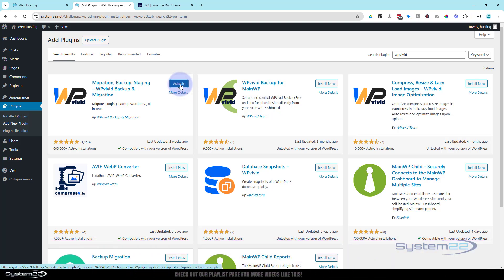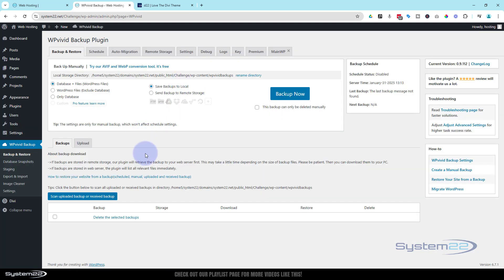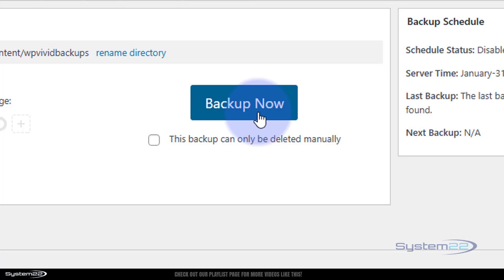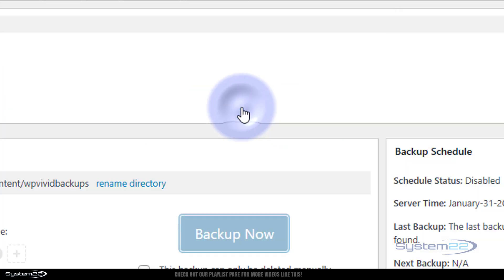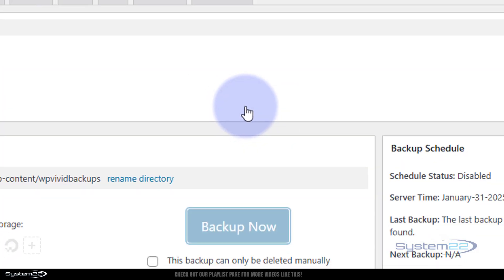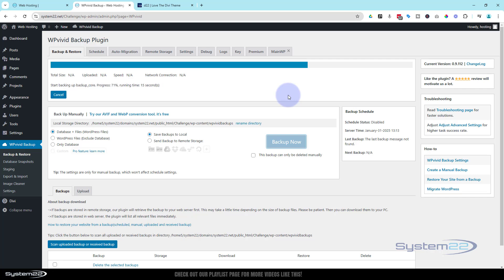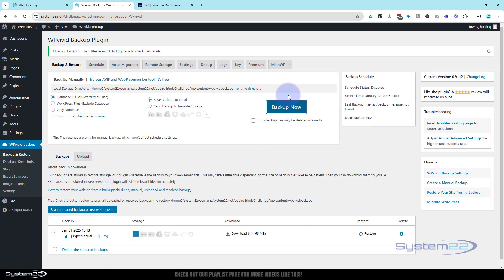And there it is. You can go ahead and install it. Once installed, activate it. Once you've done that, it's going to open up the page here, the WP Vivid page. At the moment we have no backups. To back up your site, simply hit the Backup Now button here.